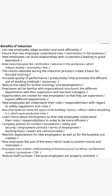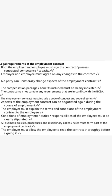Additional benefits of induction: 'It increases the quality of performance and promotes the use of correct work methods and resources.' 'It reduces the need for further training and development because employees already know how they are going to work during induction.' 'New employees feel part of the team, which leads to positive morale and motivation.' 'It reduces staff turnover because employees are properly oriented.' Those are the points you can include here.